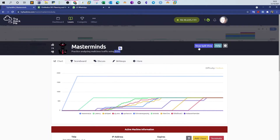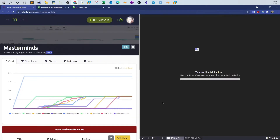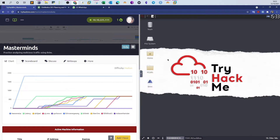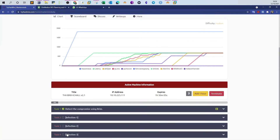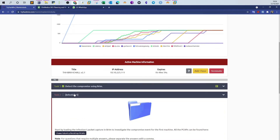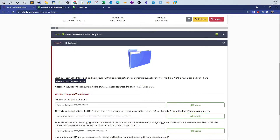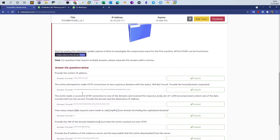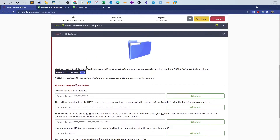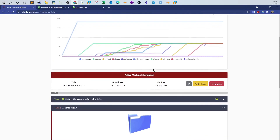The first thing we do is deploy the machine and make sure to launch the attack machine, then click on show split view. You will see the attack box and the virtual machine — we will work only with the virtual machine for this scenario. The room has three tasks; in this video we're going to do the first one. In upcoming videos we will do task three and task four. The first task is called Infection One.